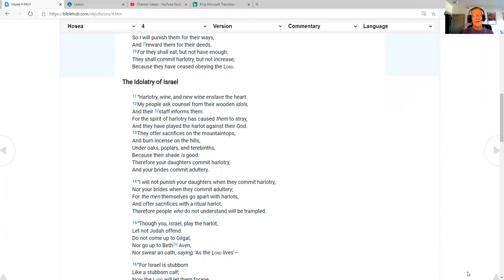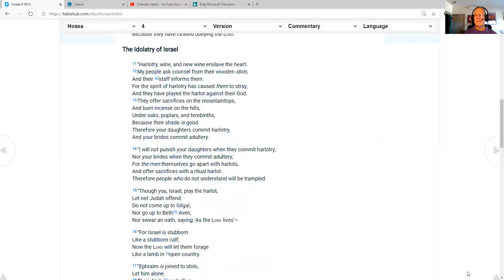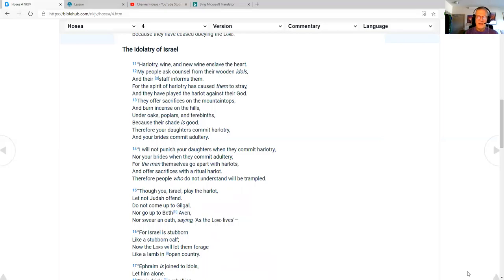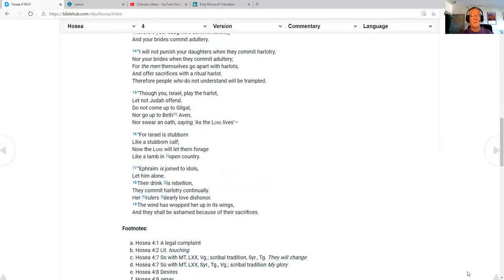The idolatry of Israel. Harlotry, wine, and new wine enslave the heart. My people ask counsel from their wooden idols, and their staff informs them, for the spirit of harlotry has caused them to stray, and they have played the harlot against their God. They offer sacrifices on the mountaintops and burn incense on the hills, under oaks, poplars, and terebinths, because their shade is good. Therefore, your daughters commit harlotry, and your brides commit adultery. I will not punish your daughters when they commit harlotry, nor your brides when they commit adultery. For the men themselves go apart with harlots and offer sacrifices with a ritual harlot. Therefore, people who do not understand will be trampled.